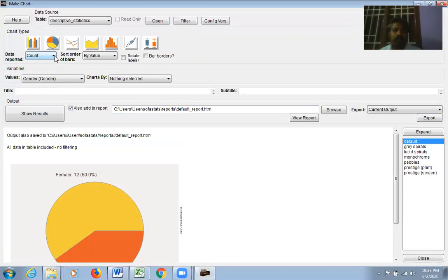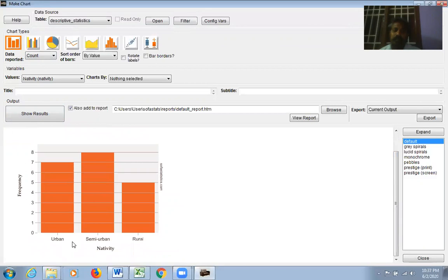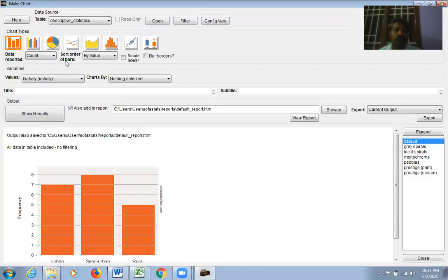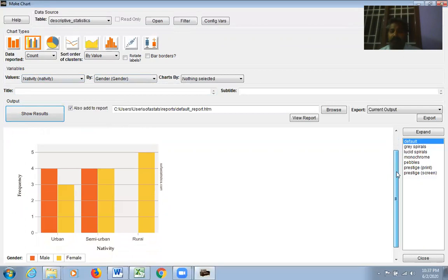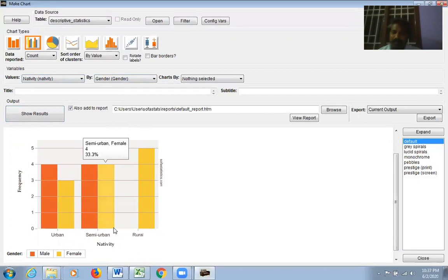For a Bar Chart: select Count, choose Nativity as the variable, click Show Results — a bar chart appears showing Urban, Semi-Urban, Rural. For a Clustered Bar Chart: select Nativity by Gender. Click Show Results — Urban is divided into Male and Female, Semi-Urban divided into Male and Female, showing clustered bars for two variables together.